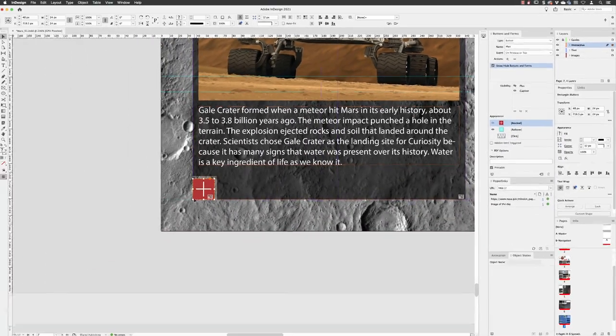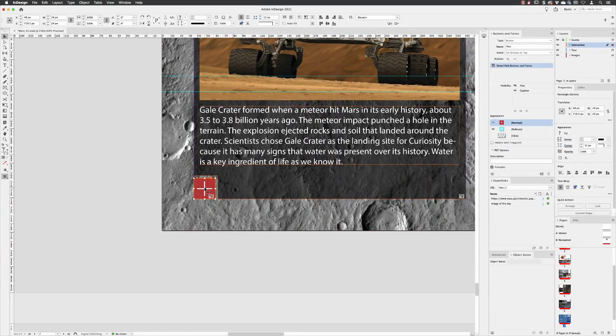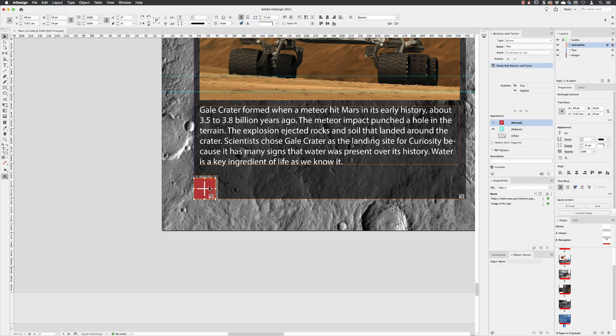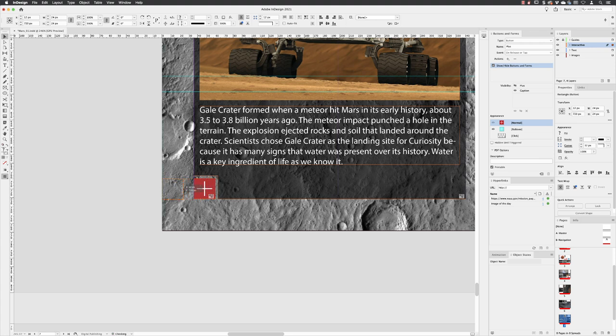Then what we need to do is hover your cursor over that button in the layout and copy and paste it. Or you can just hover your cursor over that piece of artwork that's selected, hold down the Alt or Option key on the Mac, and then keep that key held down and click and drag just to the side. Let go of the mouse, let go of the Alt key, and you can create a duplicate.